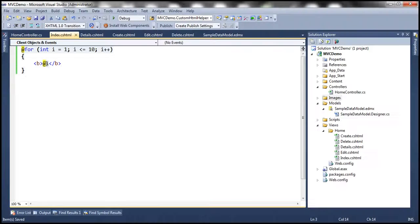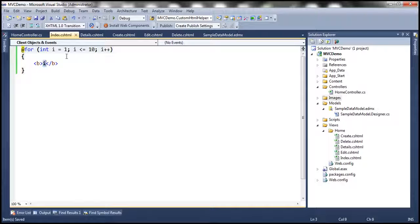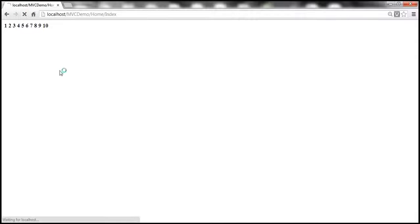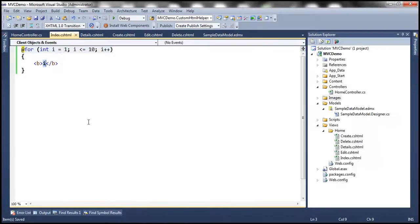What happens if we don't use the at symbol? The Razor View treats it as literal text — just the letter i — and simply prints i ten times. So if you want to pull out the value from a C# variable, you have to switch to C# mode by using the at symbol.